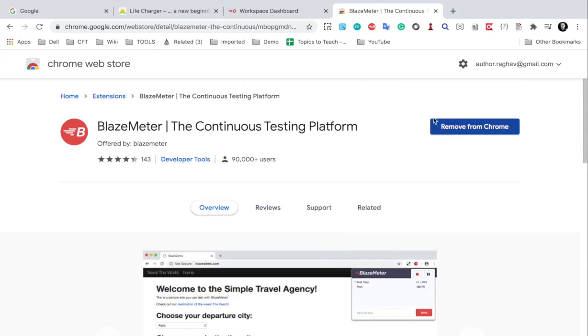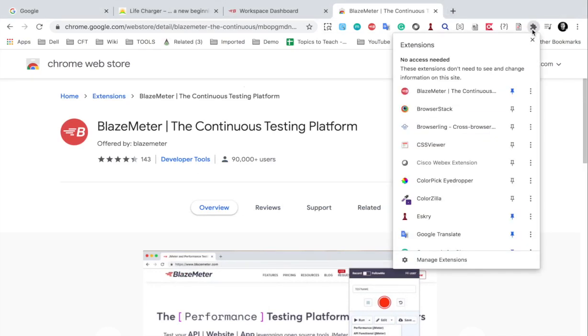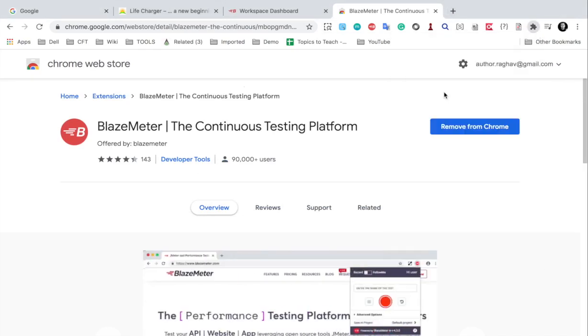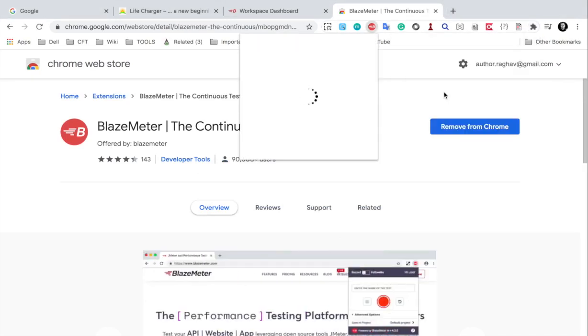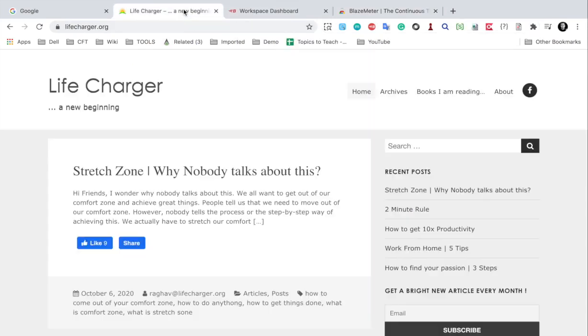In my case, it is already added. Therefore I am getting this option Remove from Chrome. And if I go to my extensions, you can see here is my BlazeMeter extension. And let me go to my website that I want to record.